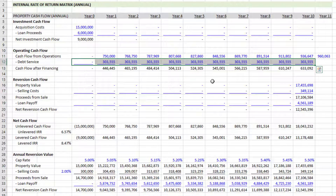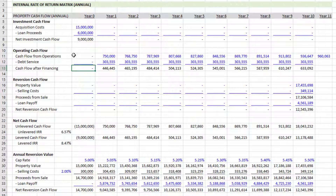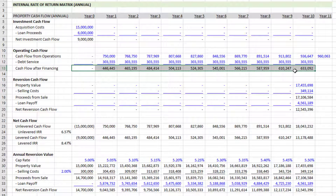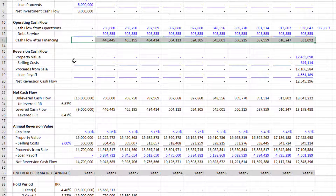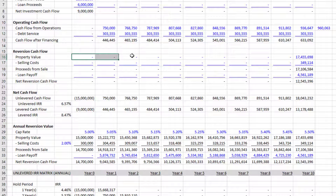We drop in our cash flow from operations line and also link over our debt service line. The result — CFO minus debt service — is cash flow after financing. You'll notice as we go through each section we have both unlevered and levered cash flows, and that allows us to model unlevered and levered returns.